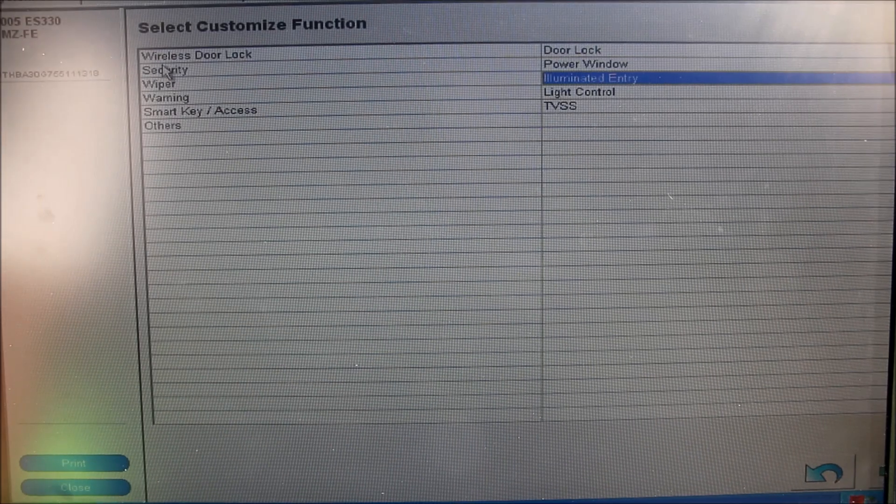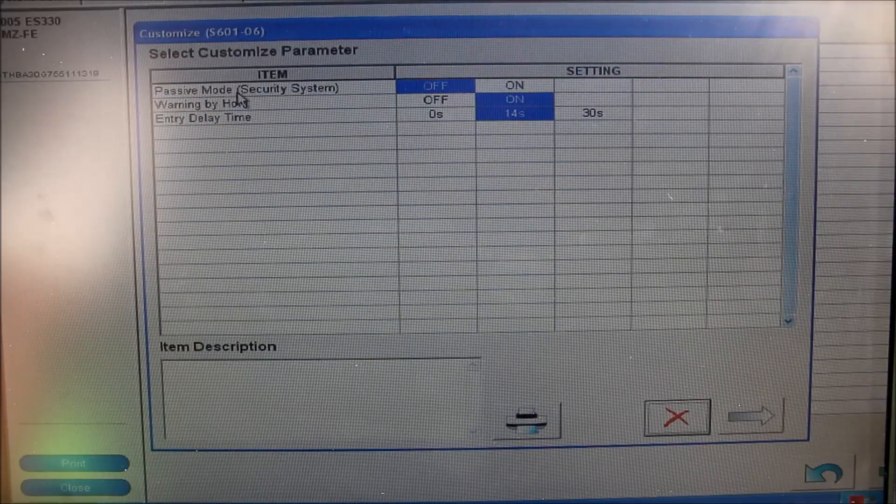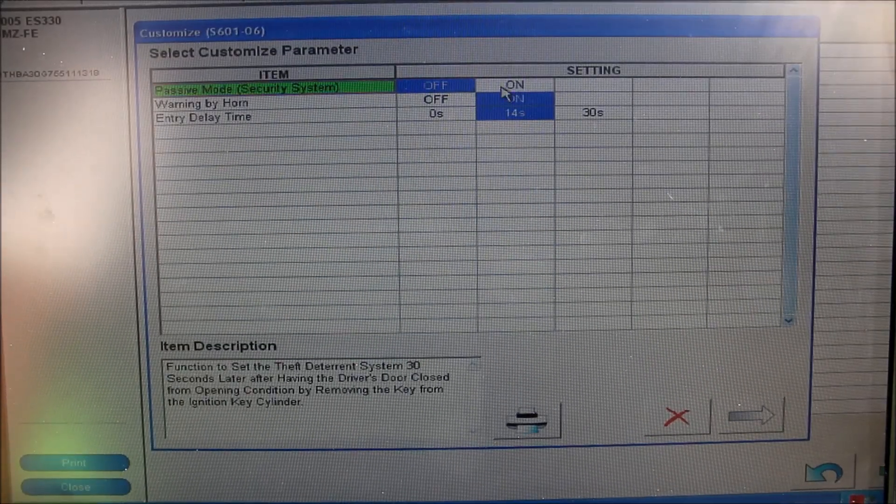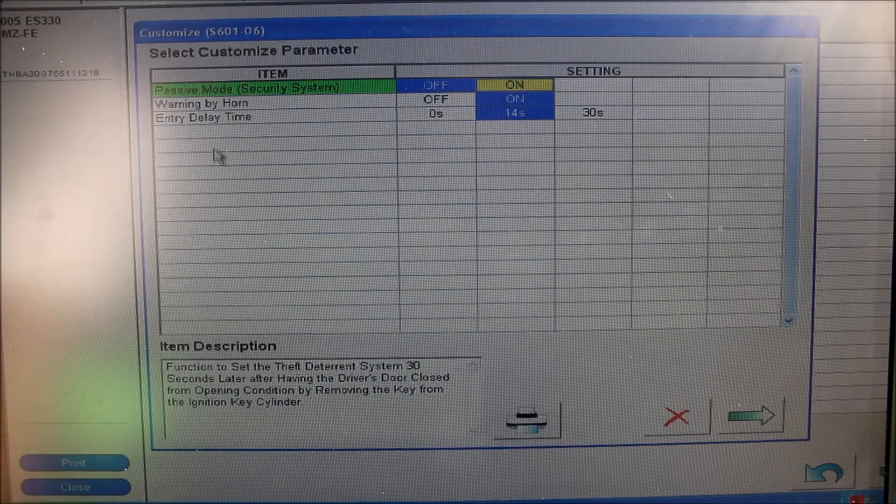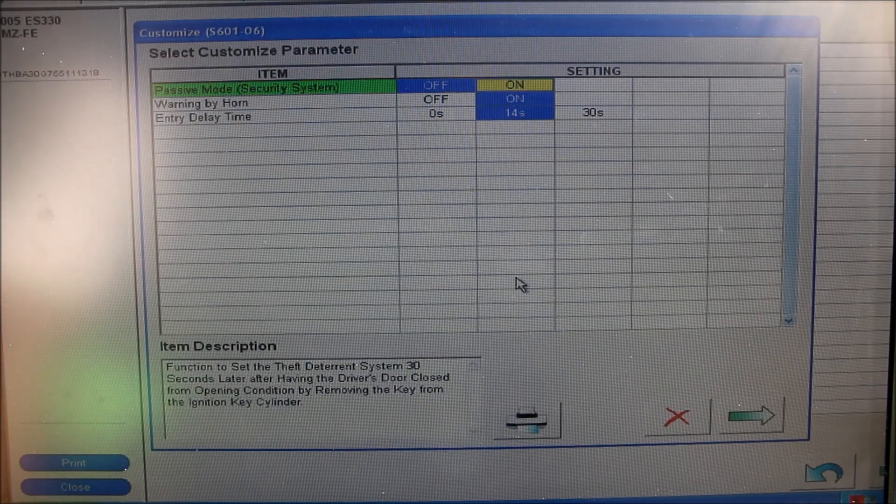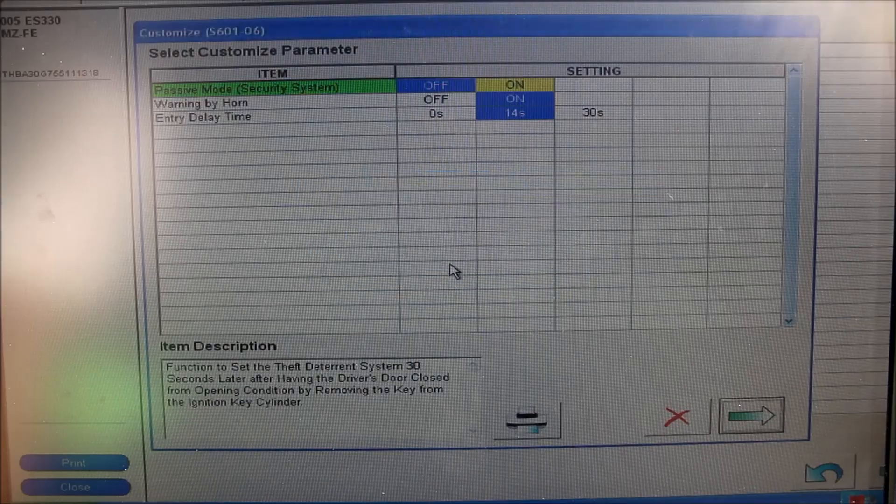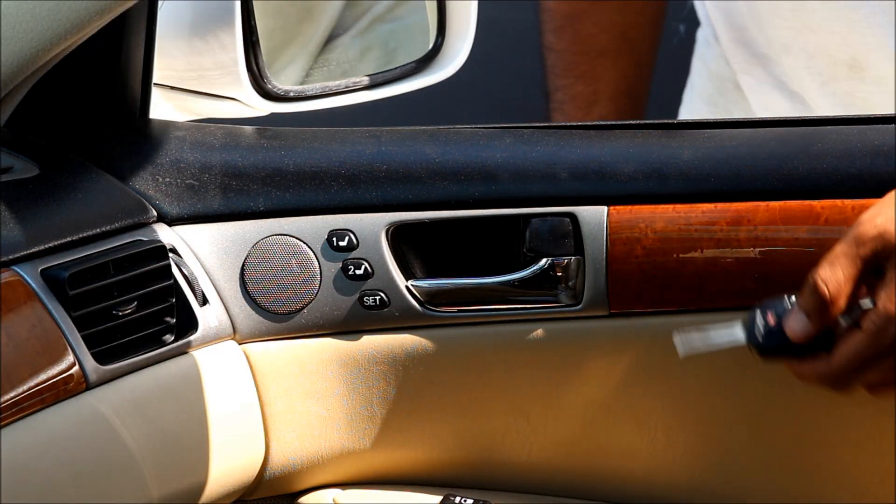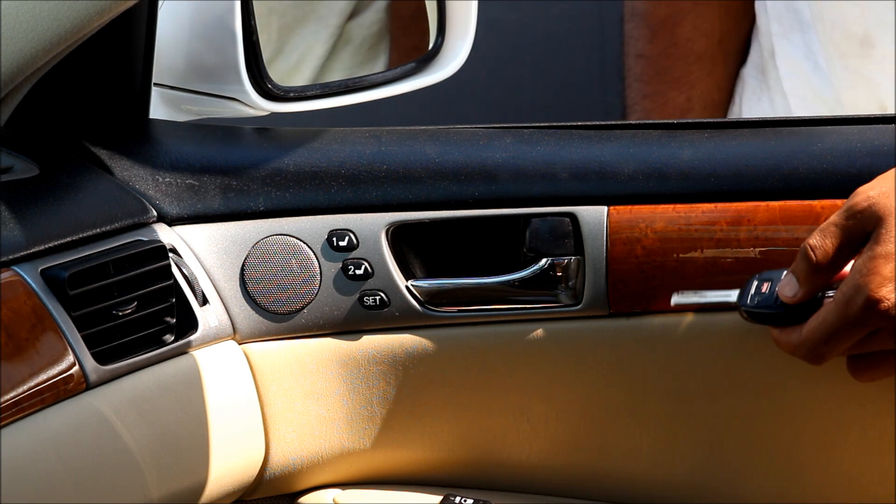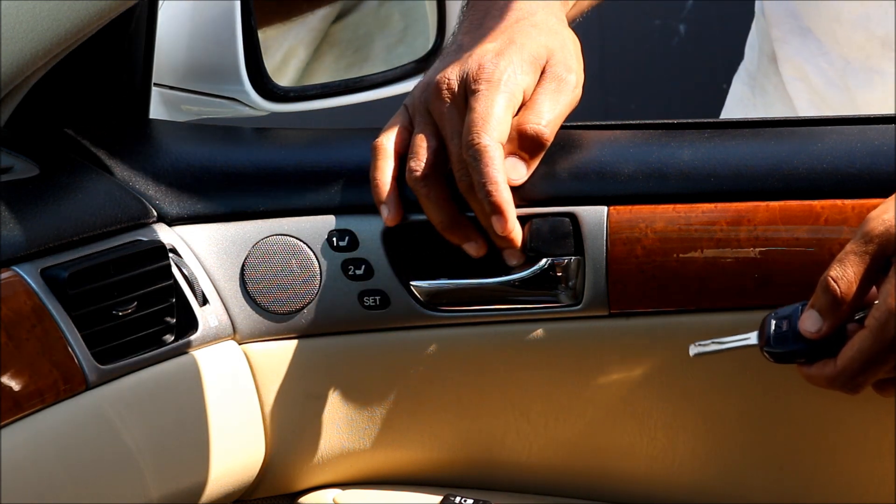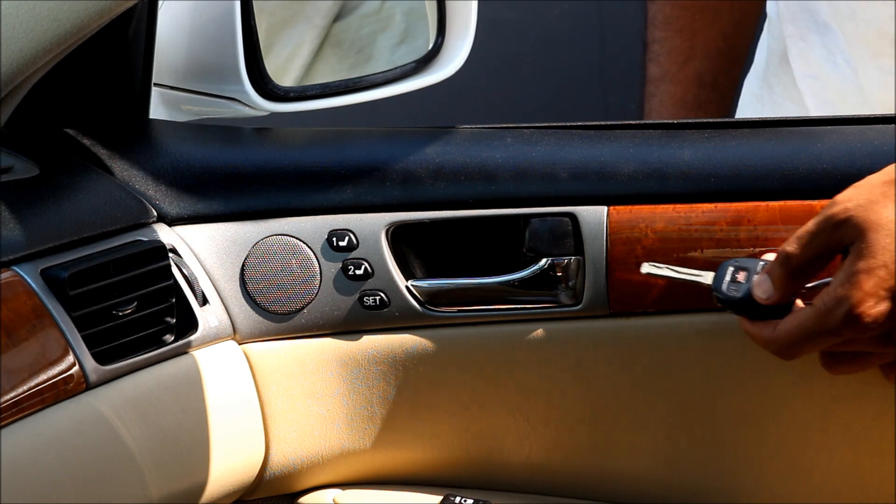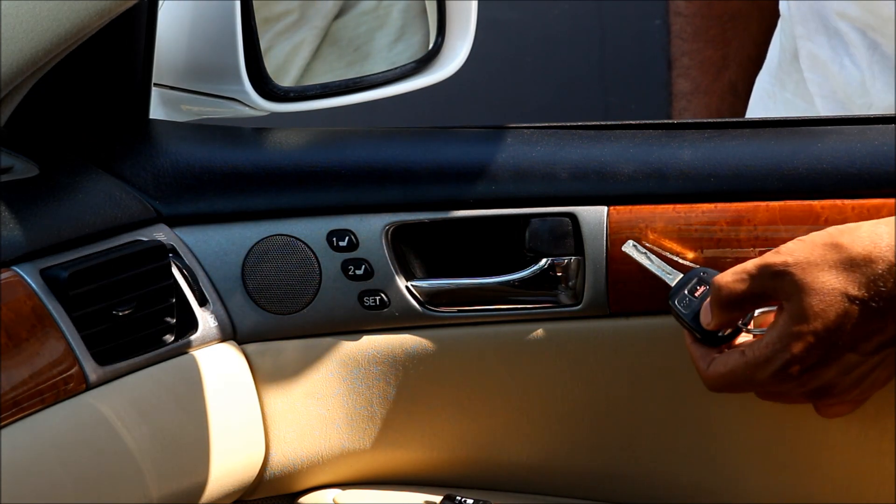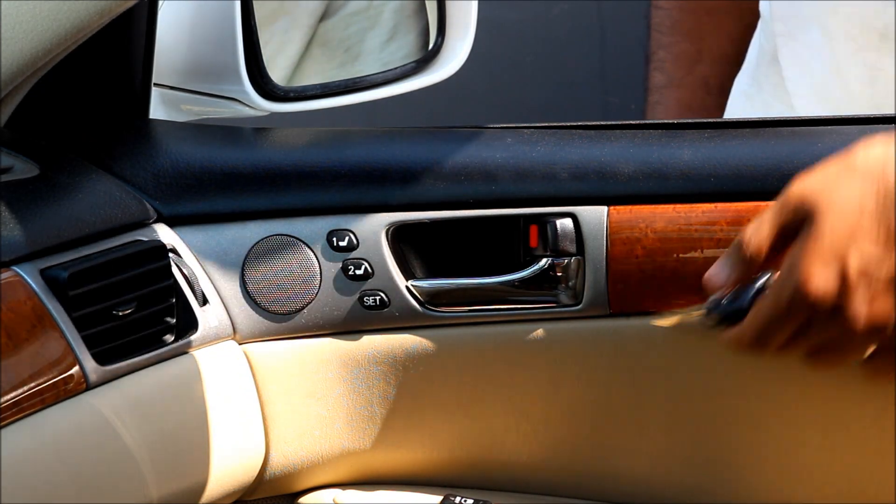Next I'm going to go over to the security tab, and here you can see I've got this thing called passive mode to enable the security system. I'm going to turn that on, as well as warning by horn and a delay entry time before the security system activates. To check that the security system works, I've locked the system for more than 30 seconds so it's active. If I open this thumb lock here, the alarm should sound, and I can use the thumb lock button to disable the alarm.